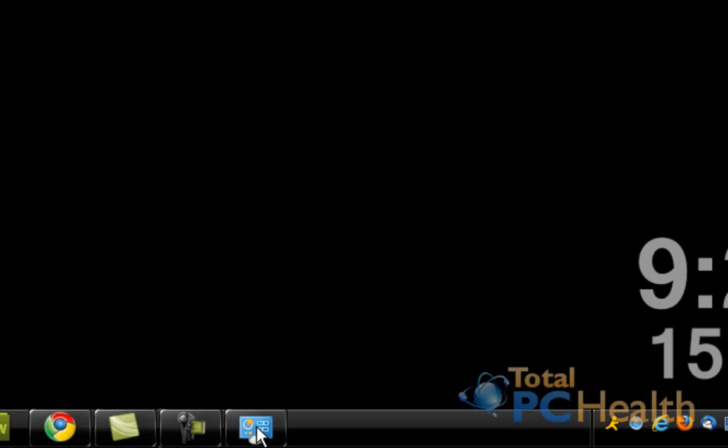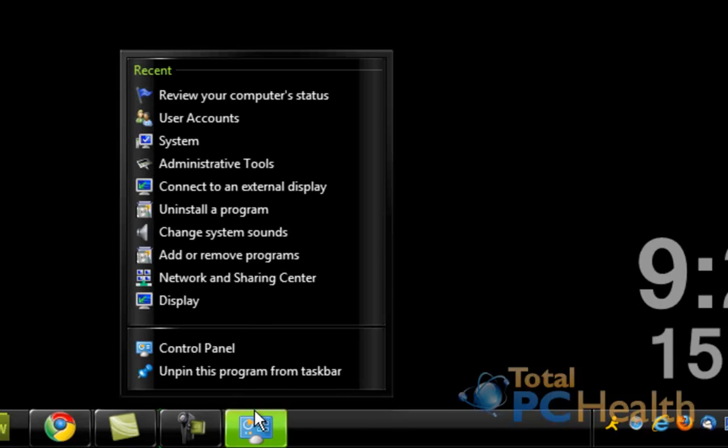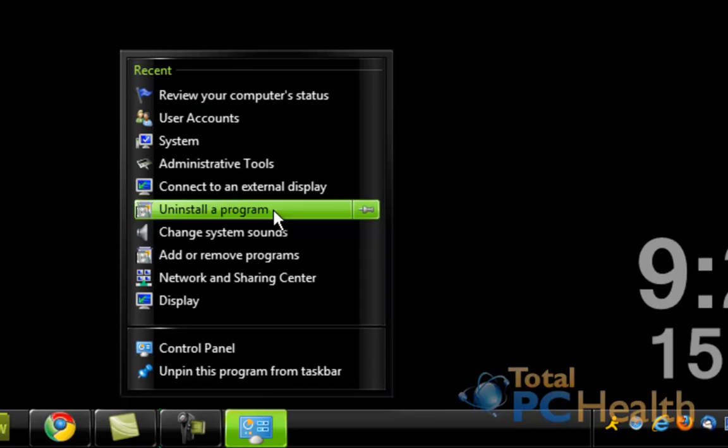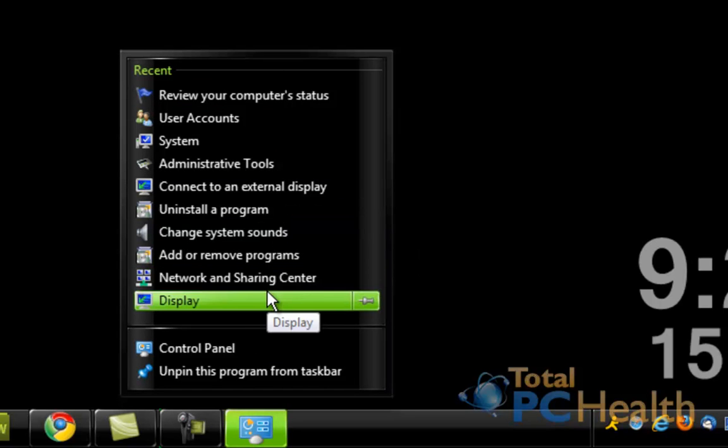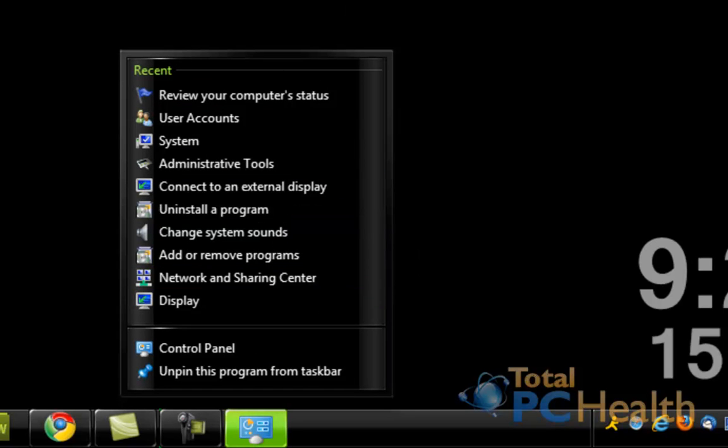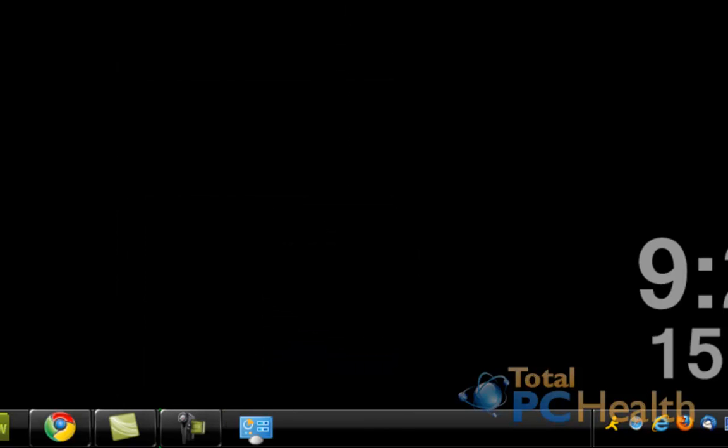Cool thing you can do is also right click it, and you go through recent settings you went through on your control panel. Alright, thanks for watching.